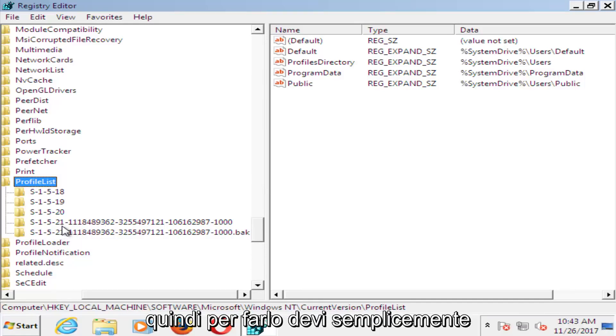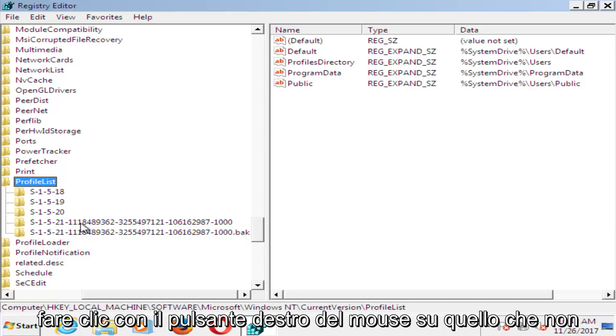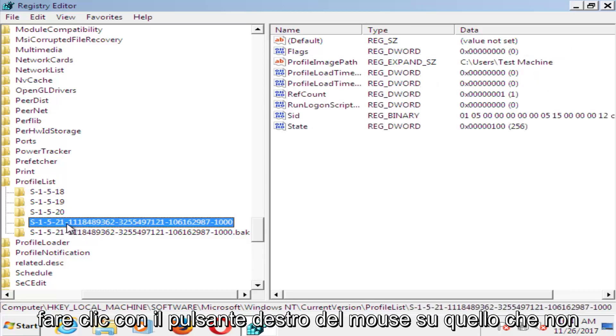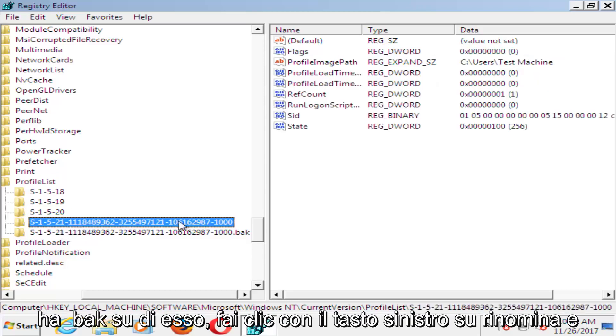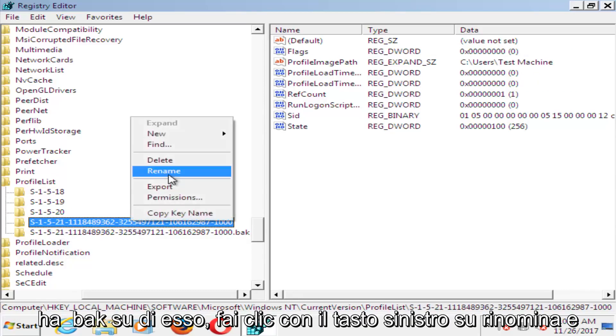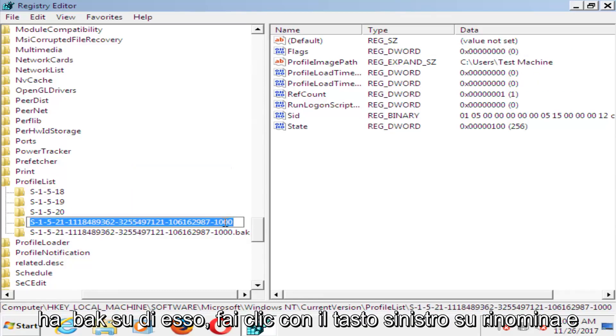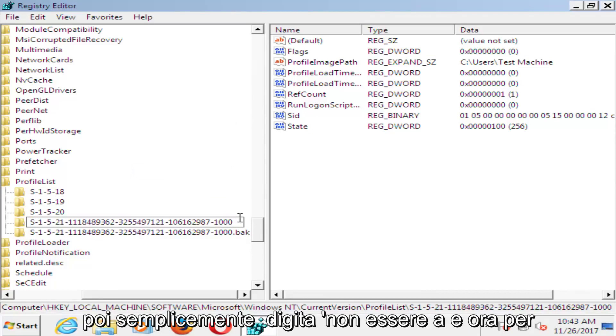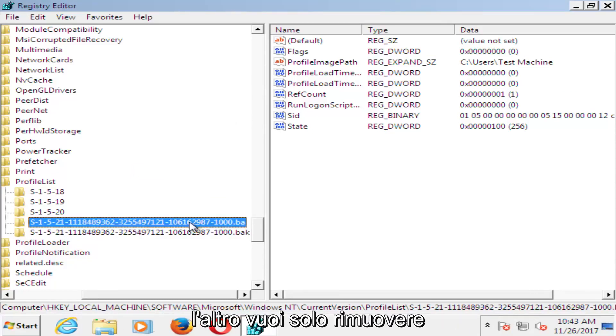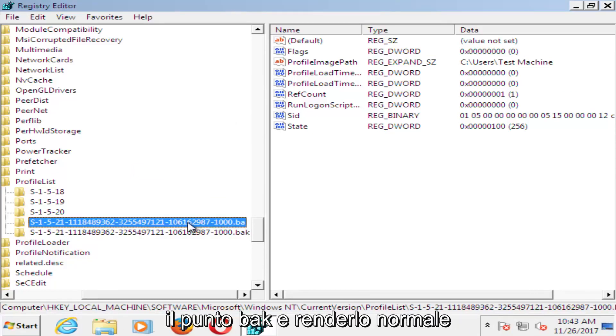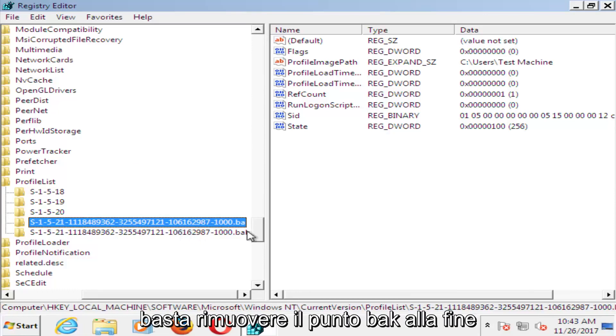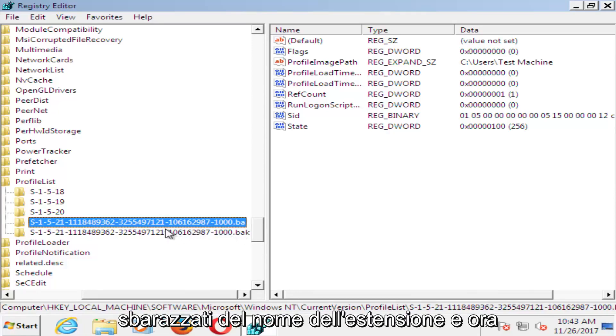In order to do that, right click on the one that does not have .bak on it. Left click on rename, and then just type .ba. Now for the other one, you just want to remove the .bak and just make it normal. Just remove the .bak at the end, get rid of the extension name.